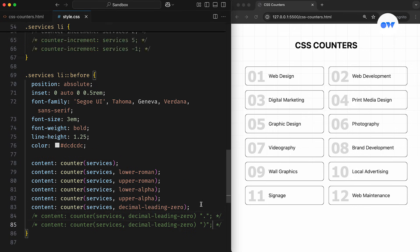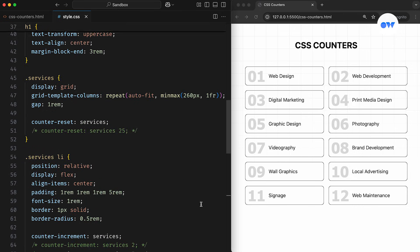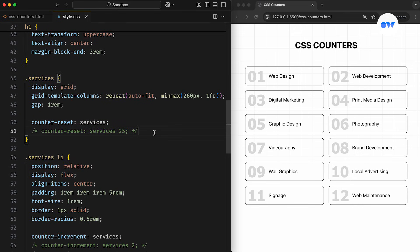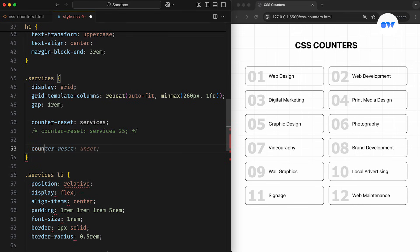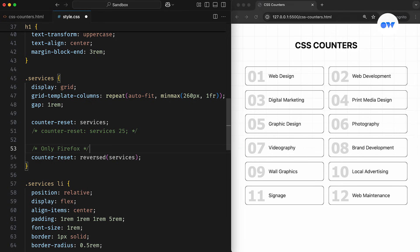There's also a reversed function that can be used while initializing a custom counter. However, it's still an experimental feature and currently only works in Firefox. So for broader browser support, it's better to use a negative value with the counter-increment property when working with decrementing counters.